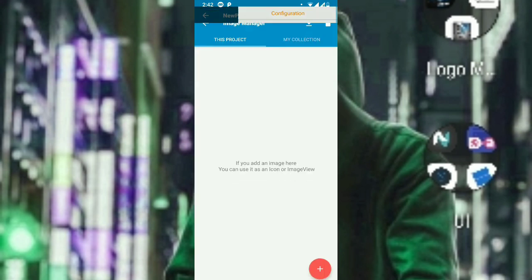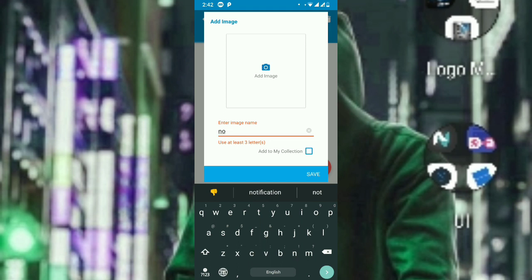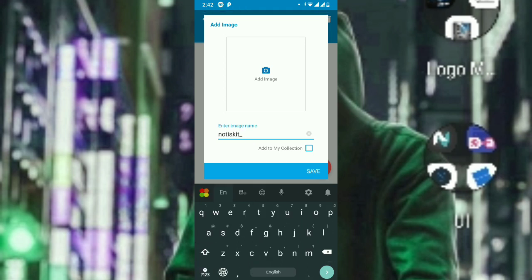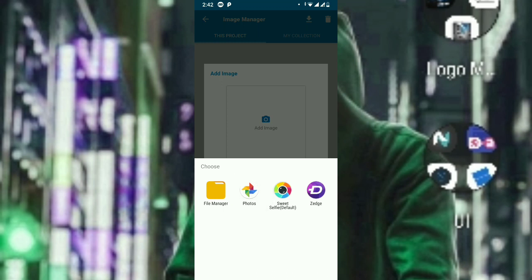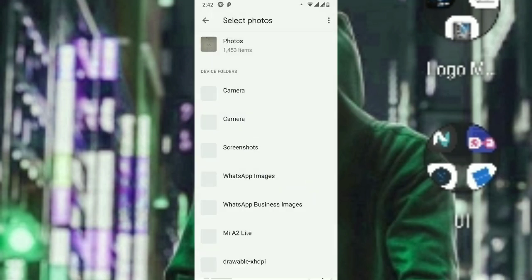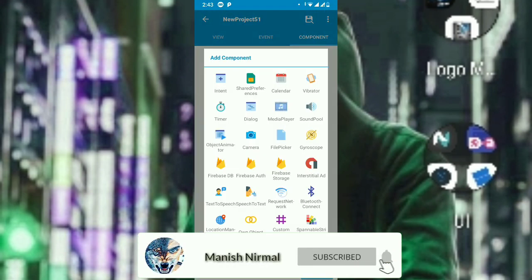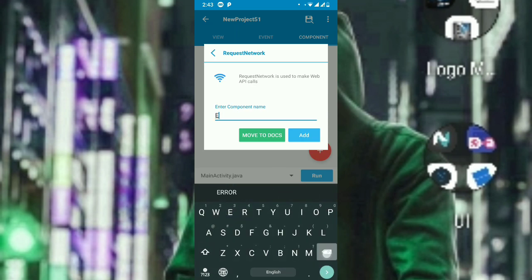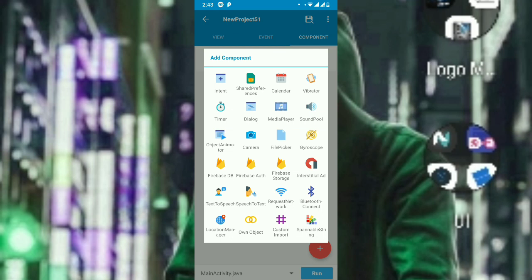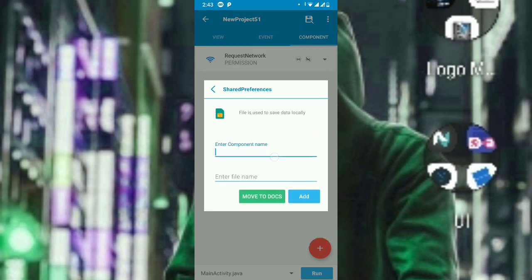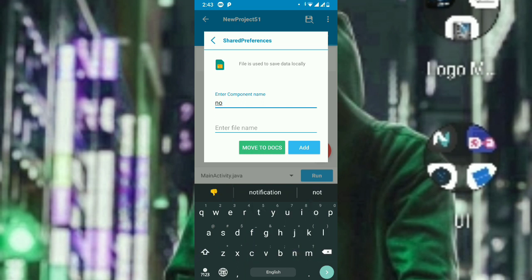For the images, add an image called 'noticekit_icon' — make sure this is the exact name or it will not work properly. Add that icon and confirm. Make sure the name is 'noticekit_icon'. Go back to the components and create a RequestNetwork component named 'permission' — this is needed to add permissions to the Android manifest. Also add a SharedPreference named 'simple_noticekit'. Make sure the words are exactly 'simple_noticekit' and 'noticekit', as you must put the exact name or the library will not work.